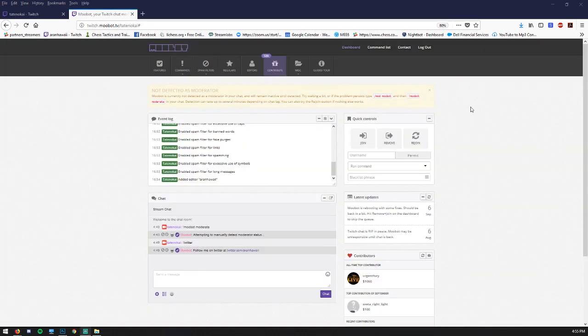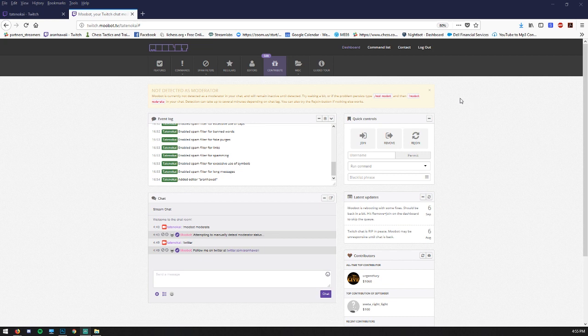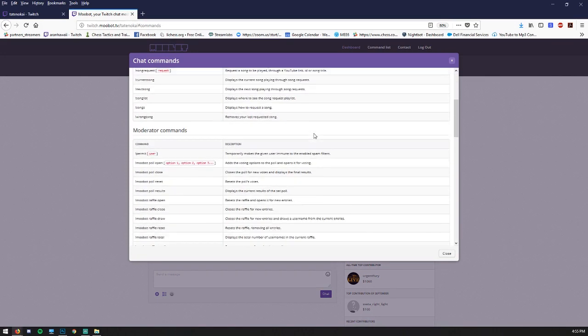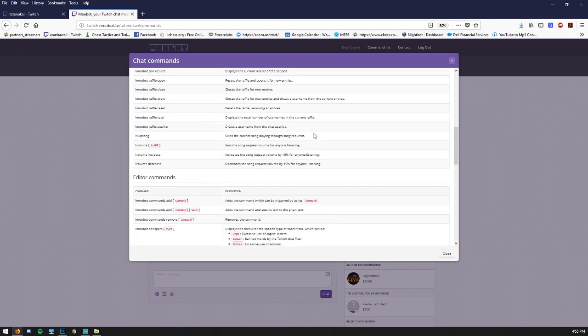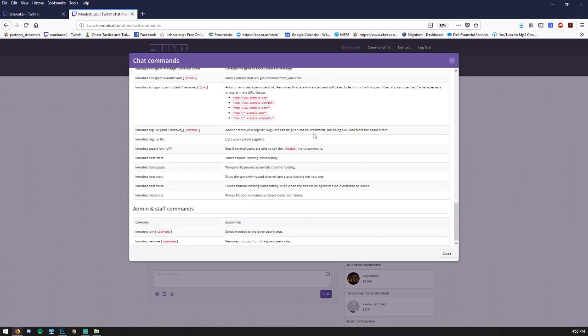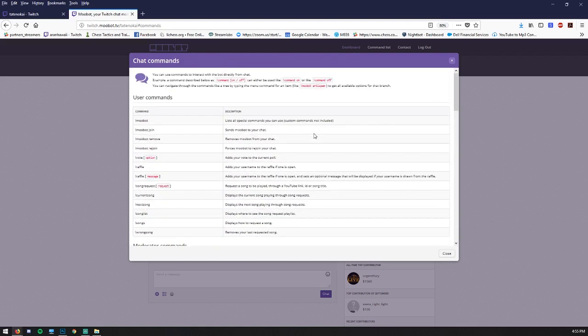Last thing, if you want to know some commands that are available in Moobot that are embedded in Moobot itself, you can click command list at the top and it will give you all kinds of examples of commands that you can use or are already enabled for you by default.